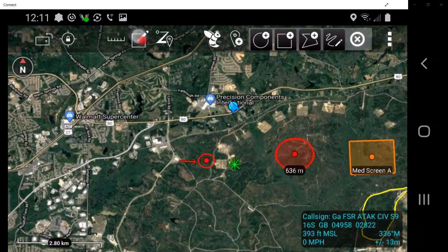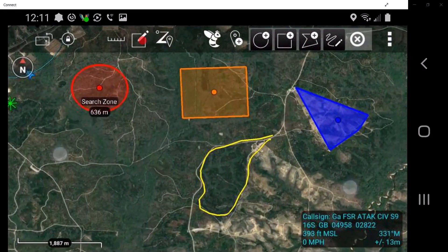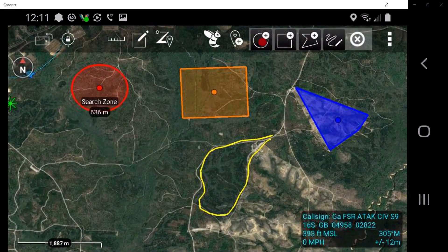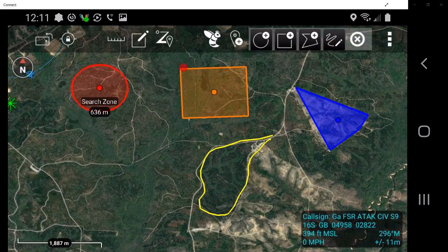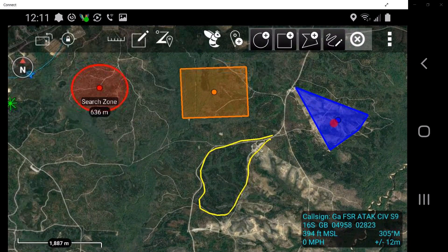Drawing tools allow the user to access four additional tools to create different shapes or telestrate on the map: circle, rectangle, freeform polygon, and telestrate. The circle allows you to place a circle on the map to a desired radius. The rectangle allows the user to place a rectangle on the map to a desired area. Freeform polygon allows the user to draw a freeform shape to a desired area. Telestrate allows the user to freehand draw on the map screen.